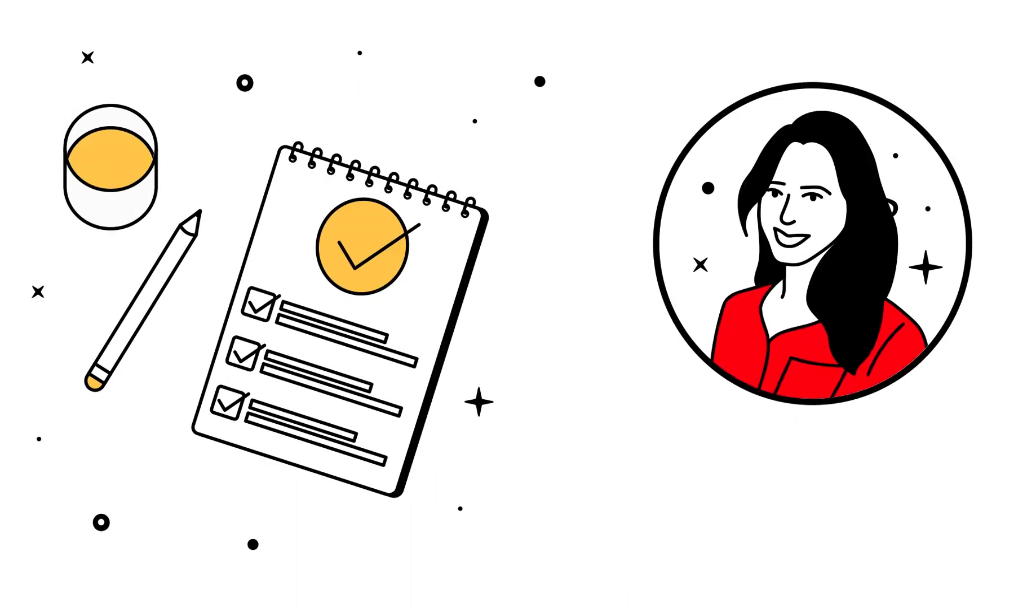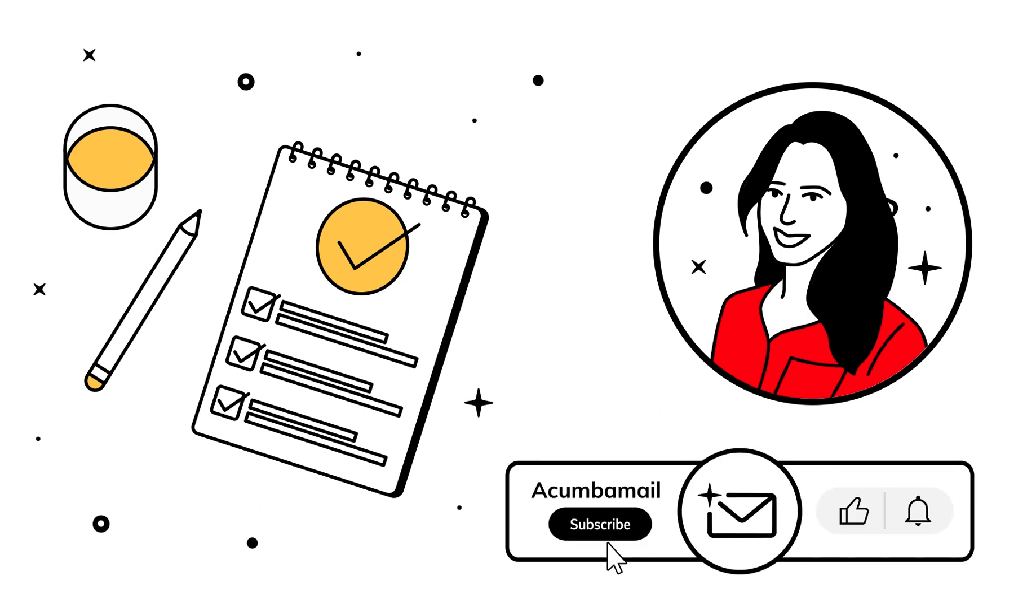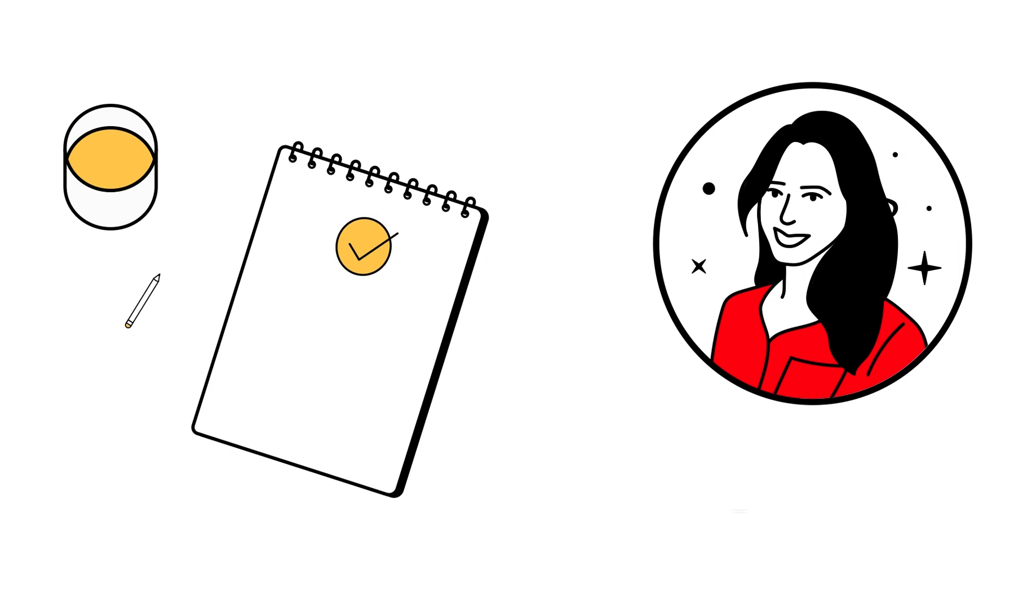And that's all you need to know to create your first online survey with AcumbaMail. If you liked this tutorial, don't forget to like it and follow our channel so you don't miss the next ones.